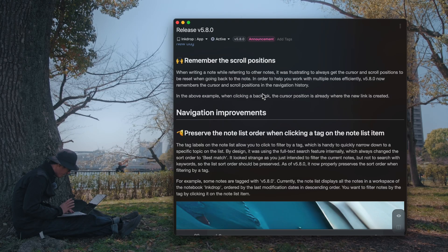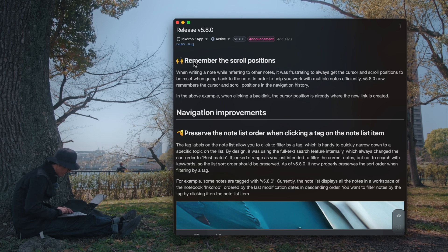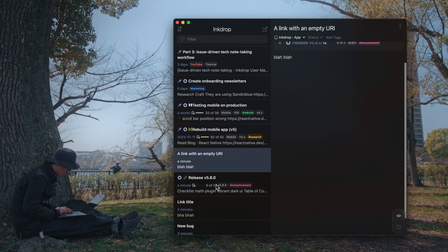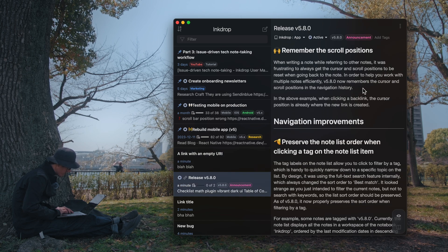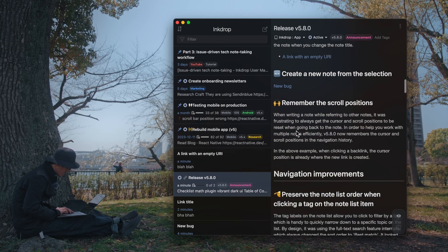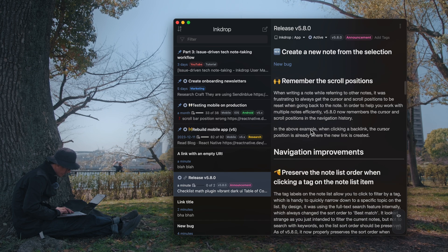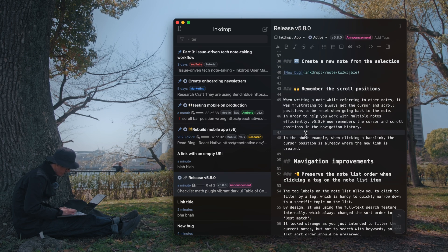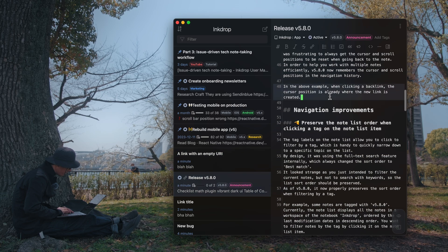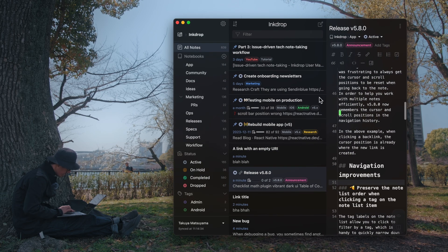The next one is a long-awaited feature — this is about remembering scroll positions. You can open many notes and Inkdrop remembers the last scroll position. As you can see, it automatically scrolls down to the last edited portion. So you don't have to scroll down again to resume editing, which is nice.